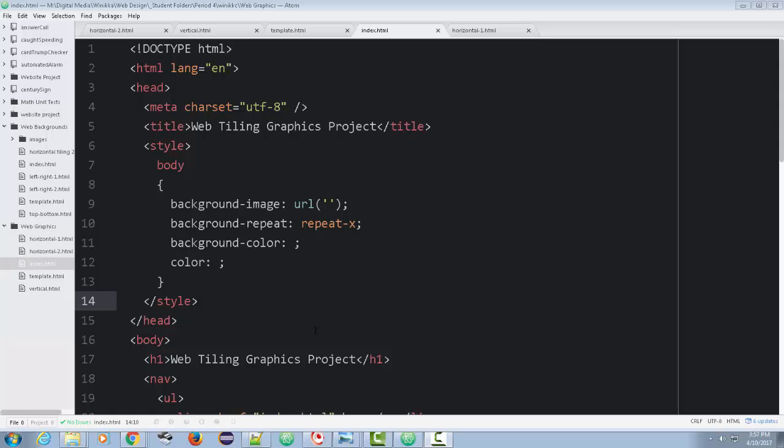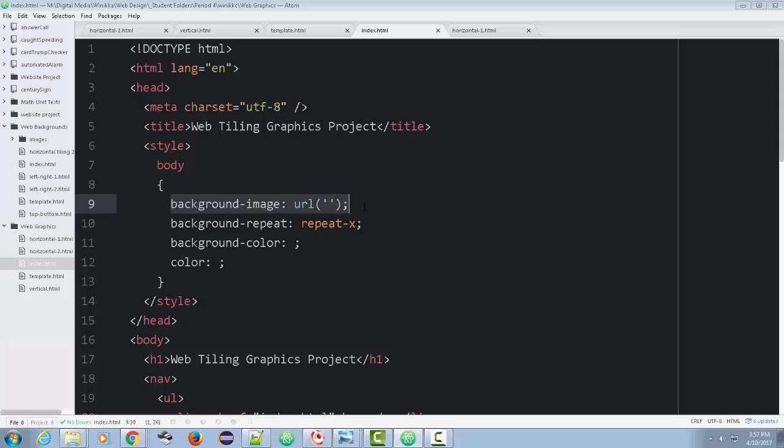We're already looking at the style tag. The way we're going to predominantly do this is apply our background graphic to the body, so that it fills the entire page. We're going to set a background image, and we're also going to set the background repeat to determine how we tile it. As a precaution, you should always consider a background color and a color. We already have all of our code in place, so now it's time to create our graphics.